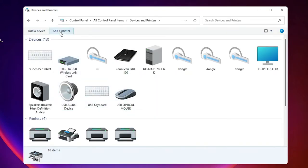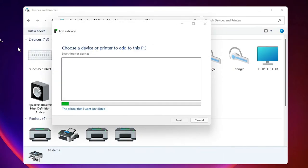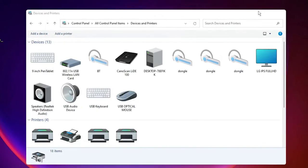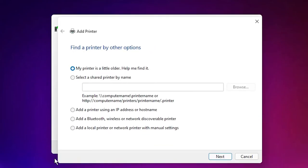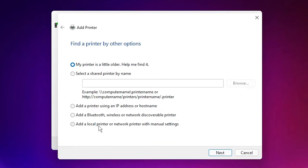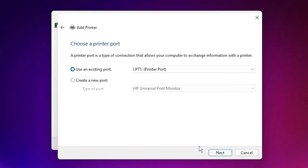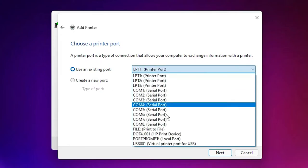Just click on Add a Printer. Click on 'The printer that I want isn't listed.' Select 'Add a local printer or network printer with manual settings' and click Next.